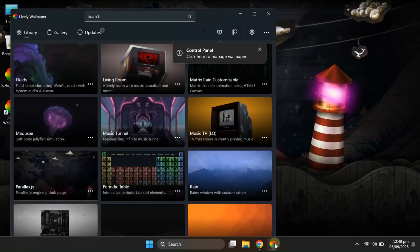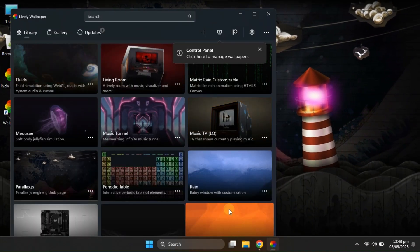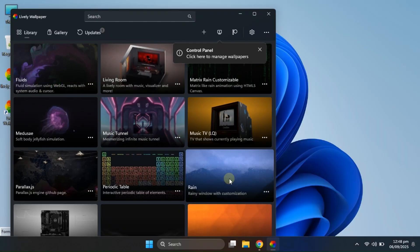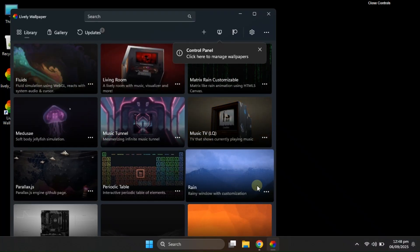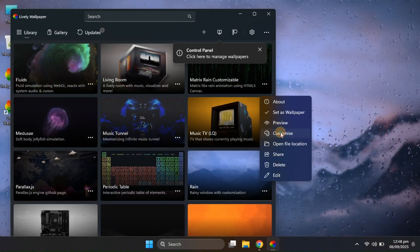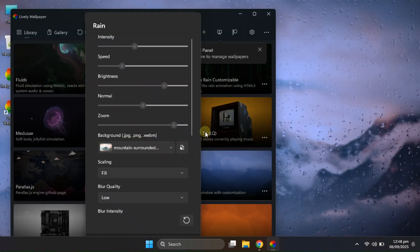Alright, so we've pretty much explored all the wallpapers, and now it's time to have some fun with modifications. Let's start with the rainy wallpaper.